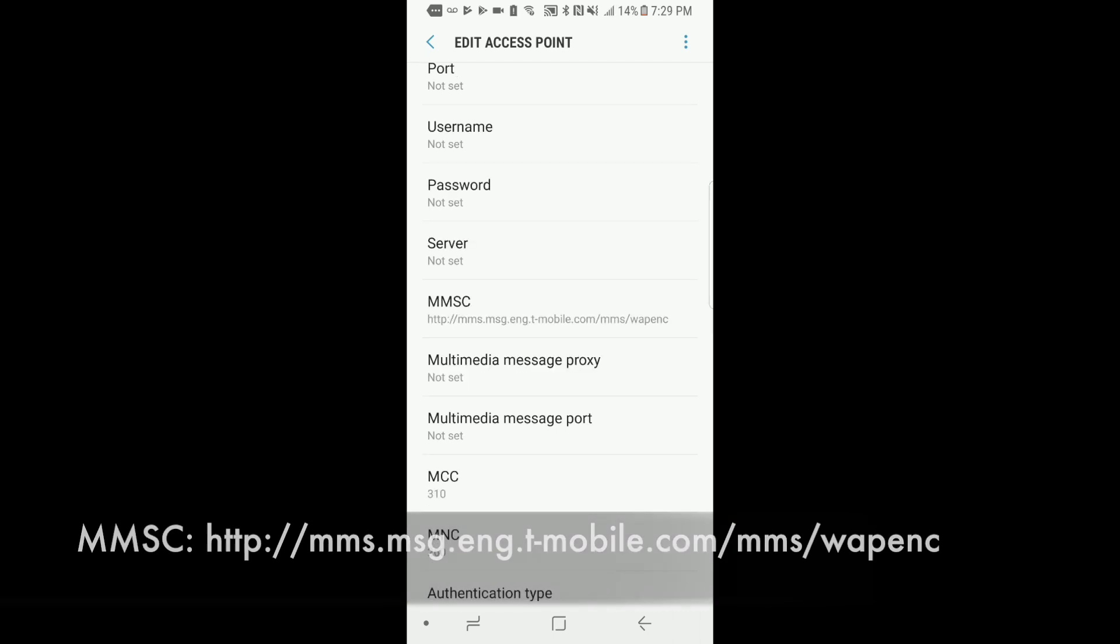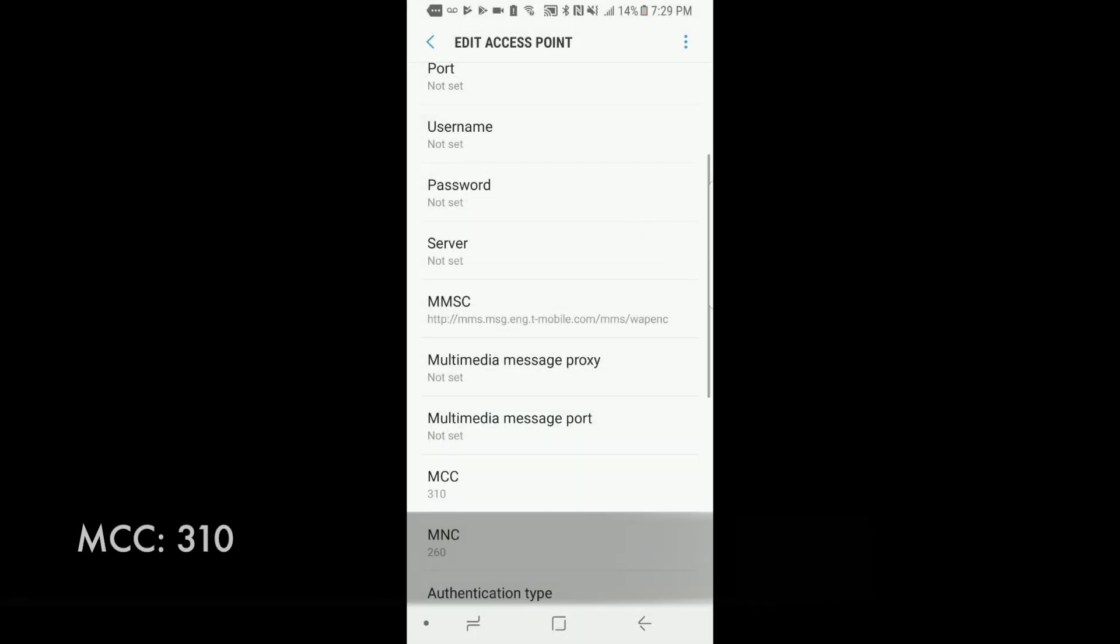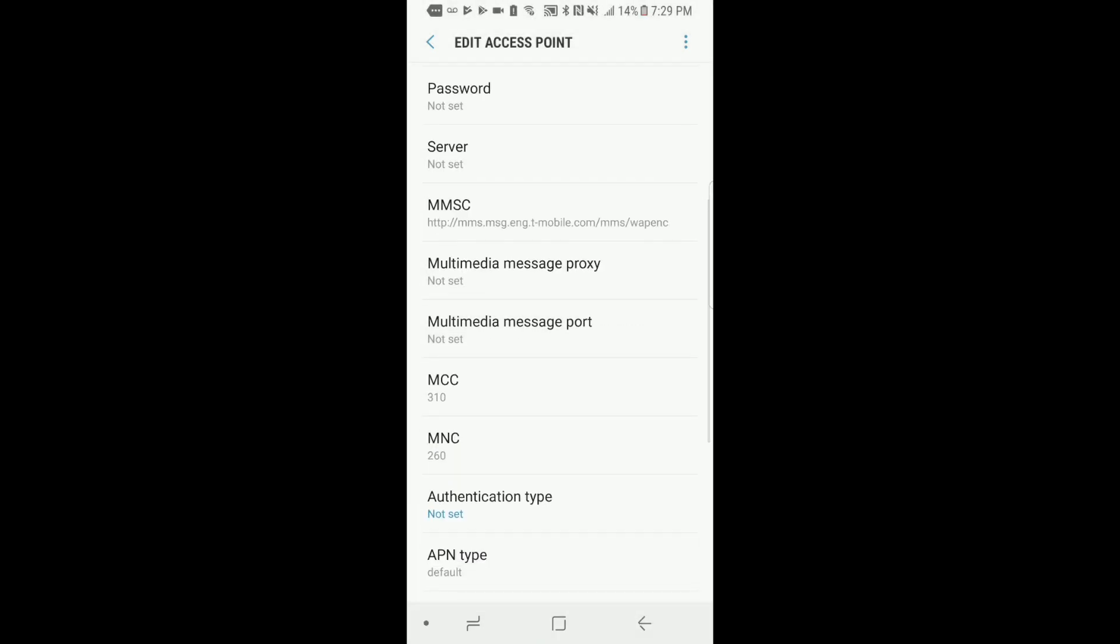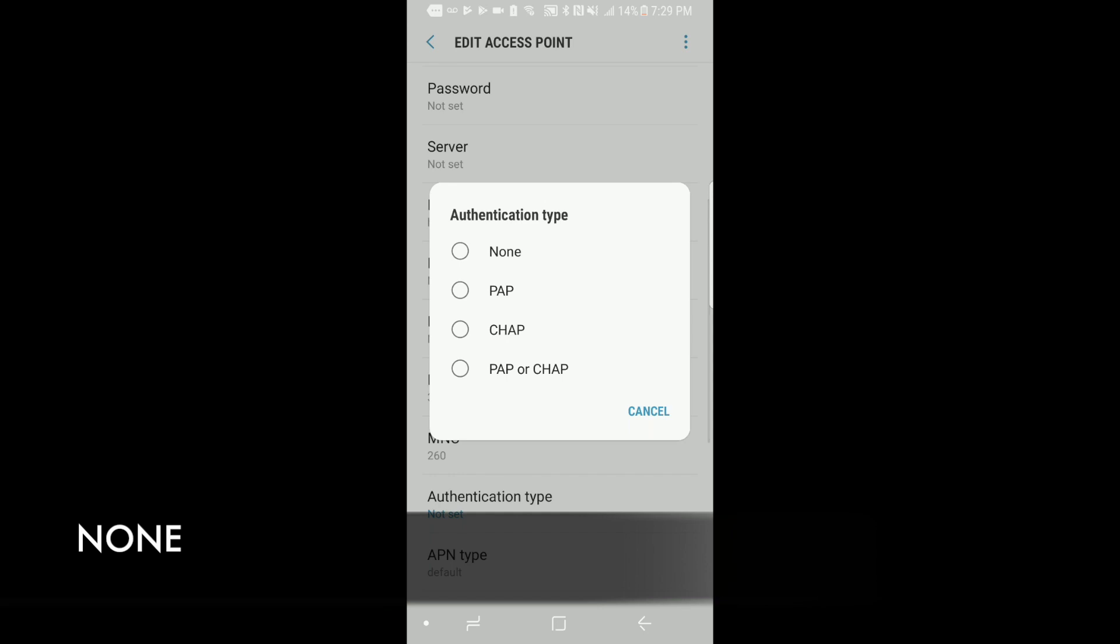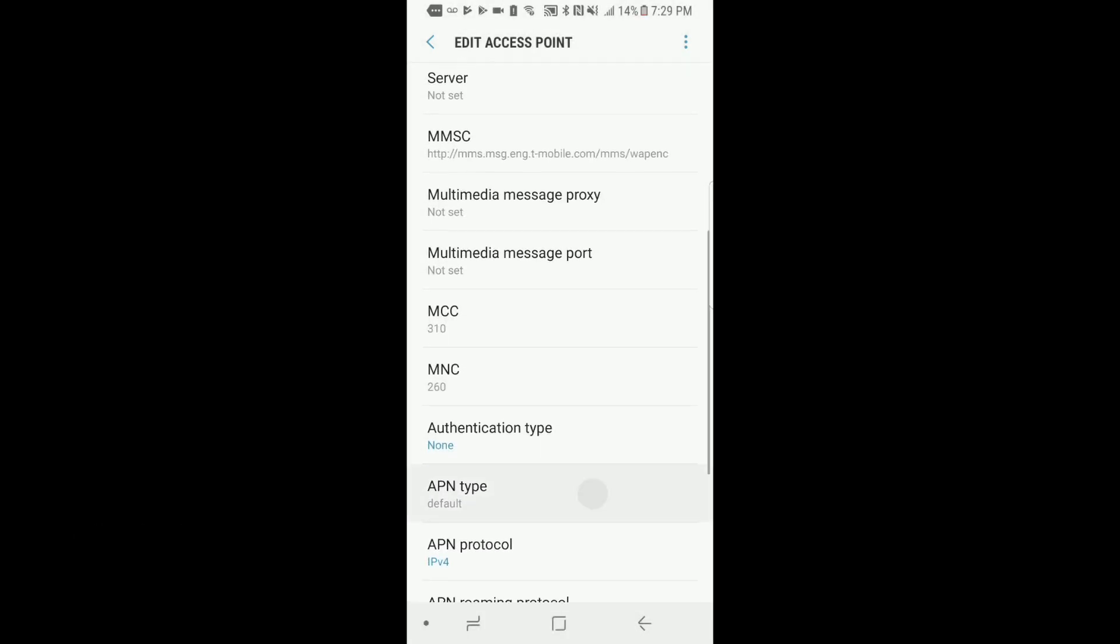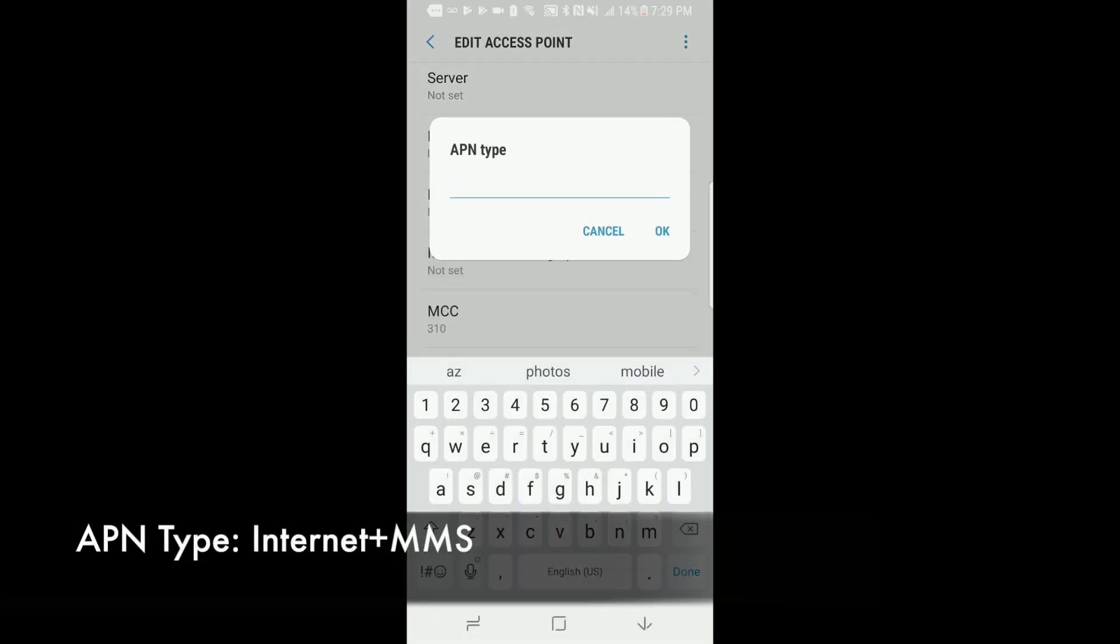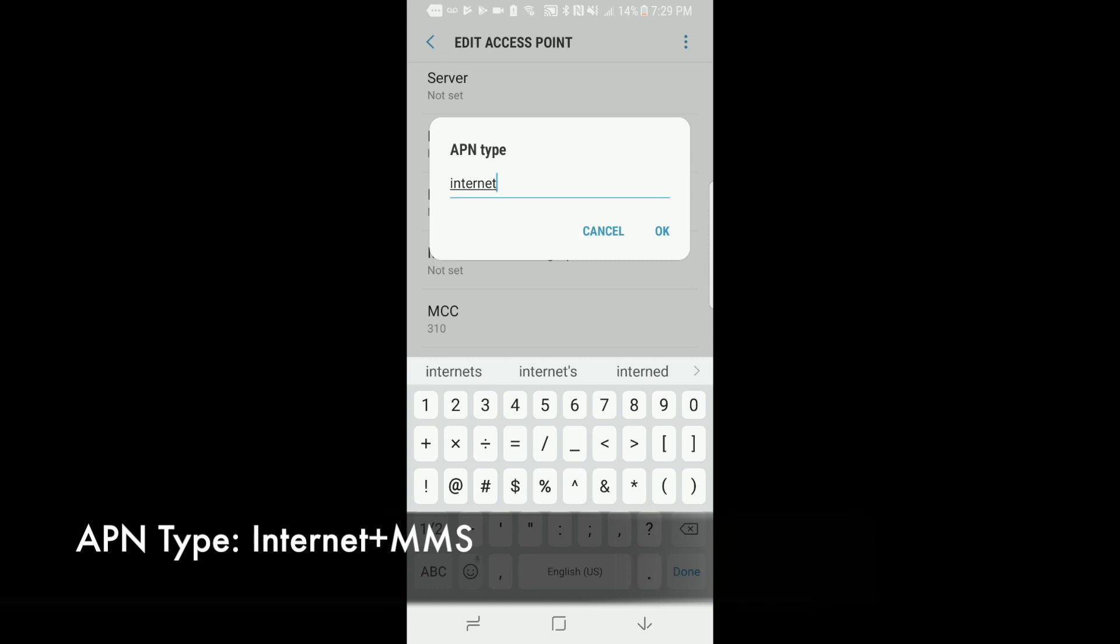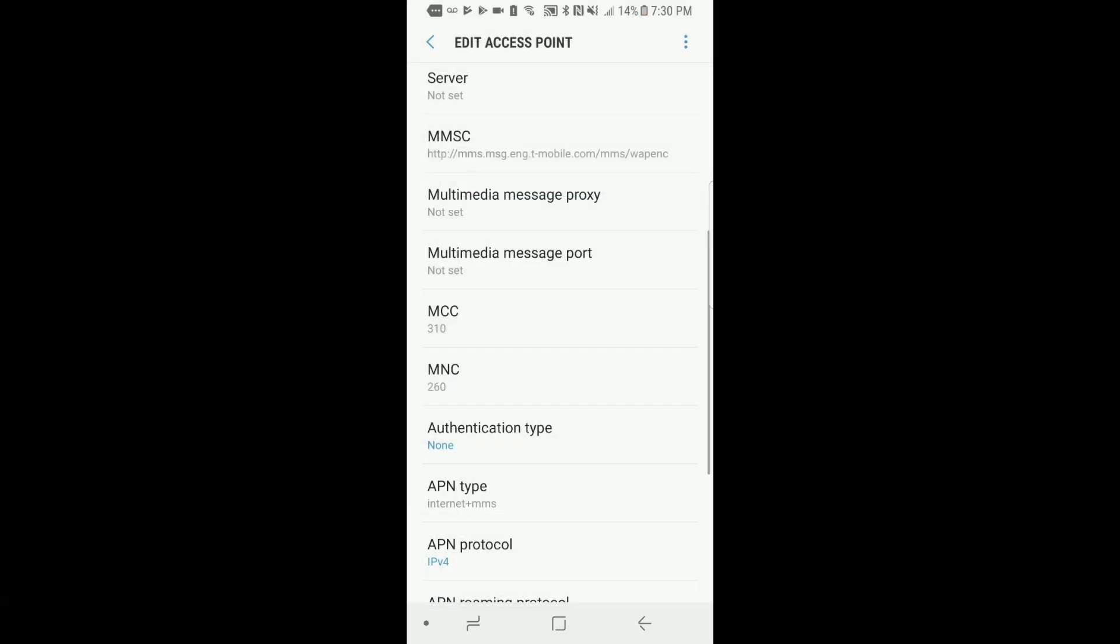Your MCC should be set as 310 and your MNC should be at 260. Your authentication type should be set as none and your APN type set that as Internet plus MMS. Click OK on that.